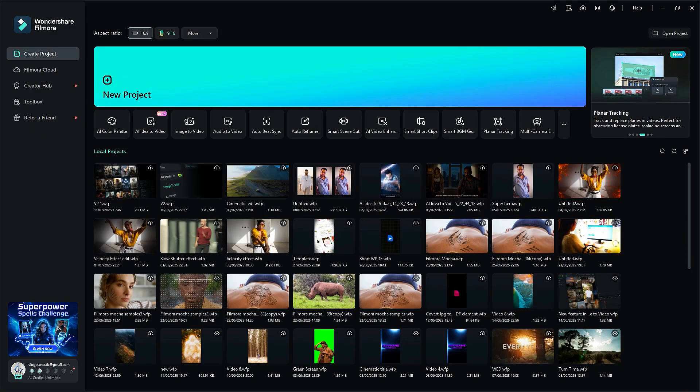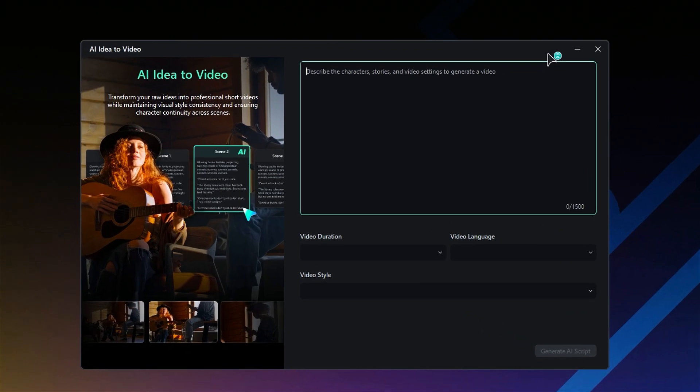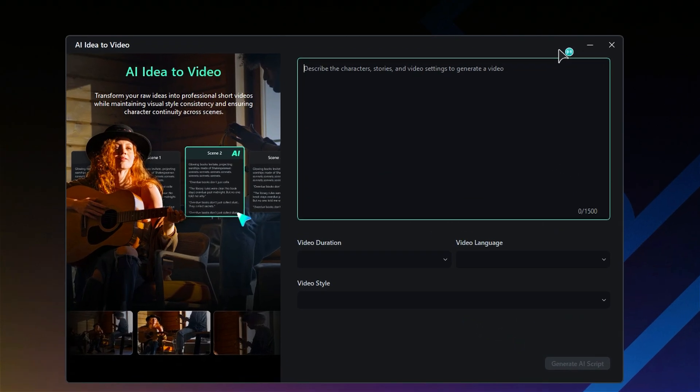To get started with Filmora, simply head to the toolbox and choose the AI idea to video feature. This will bring up the AI idea to video screen.